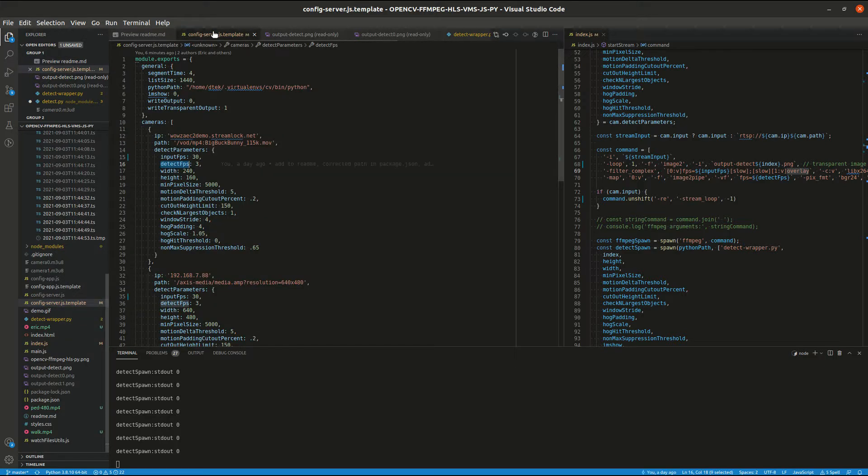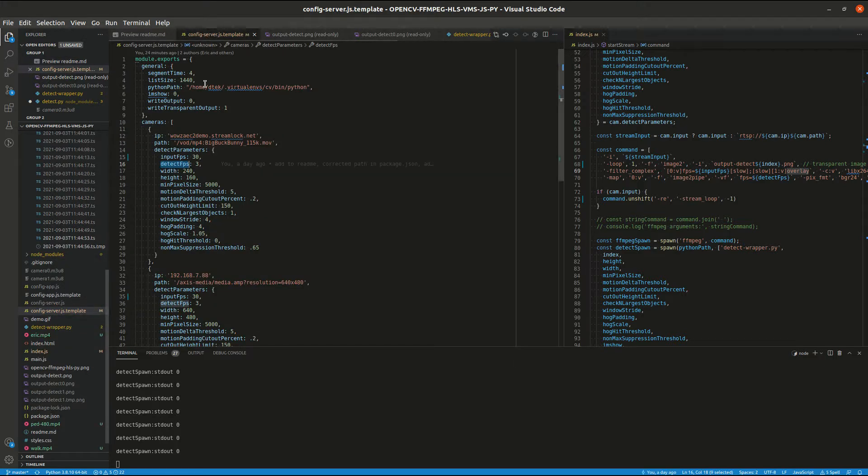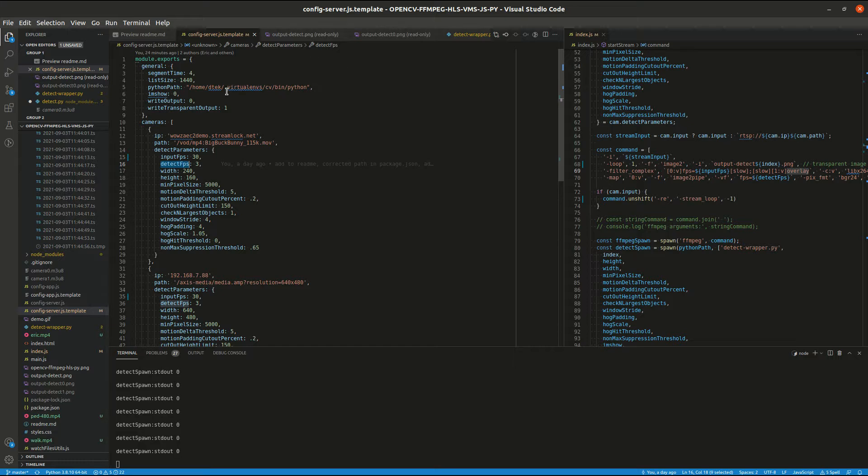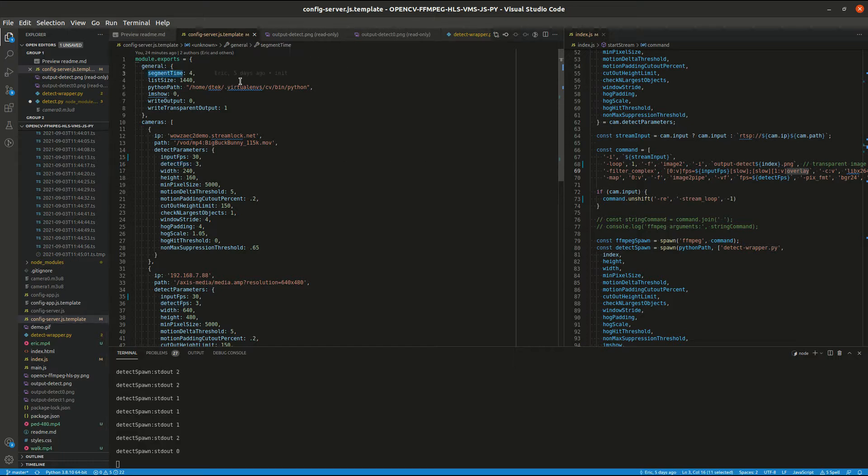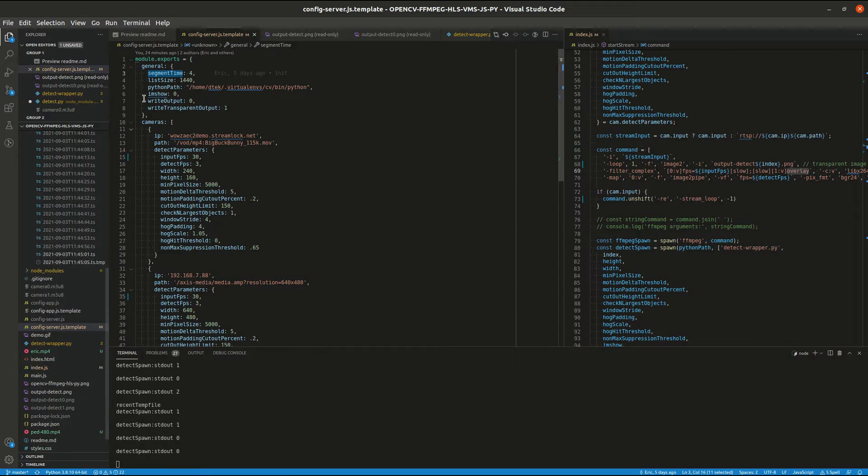Let's look at the configuration of the server. This config is explained in detail in the README, but there are a few parameters that I wanted to point out. One being the segment time. That is how long each of these transport files are.